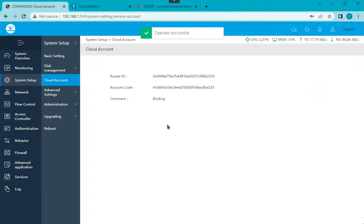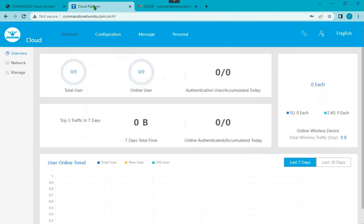This way, now it is connected and you can see this device coming live within three minutes to this cloud portal. So you can manage this device from the cloud portal.